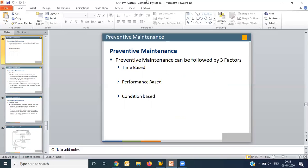In performance-based maintenance, there is no defined time interval. Instead, you monitor the performance of the equipment, and if performance goes down, you go for maintenance. For example, something needs to be replaced every 5000 running hours — this is performance-based. In condition-based maintenance, you assess the condition of the equipment and then decide whether to go for preventive maintenance. Most commonly in industry, the time-based approach is used.